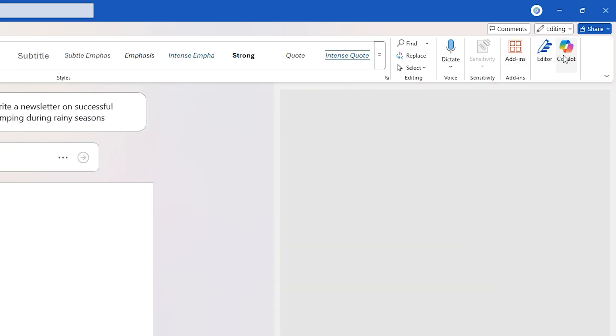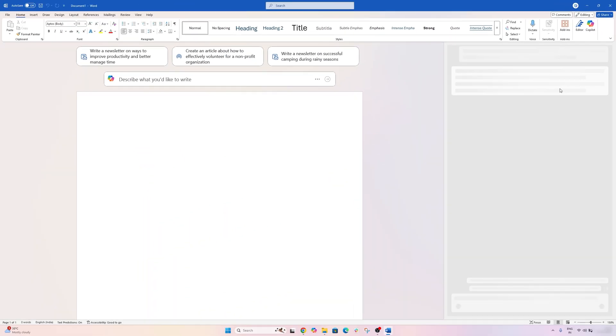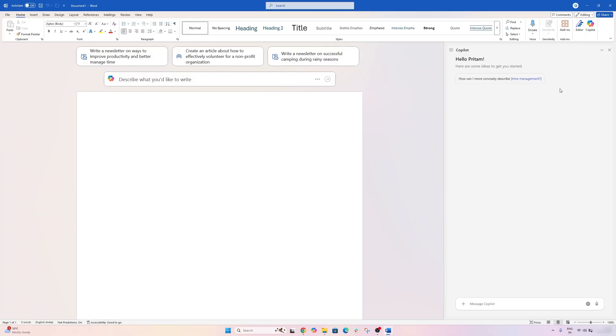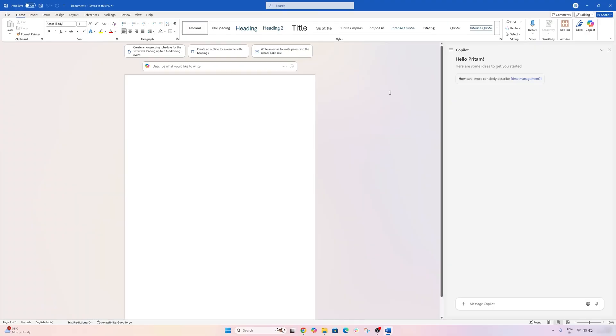And here it is. Copilot in Word is now enabled and ready to help. If you click that Copilot icon, a sidebar opens where you can ask Copilot to draft something or summarize your document.